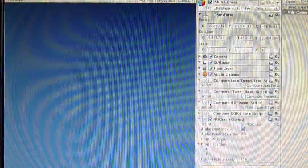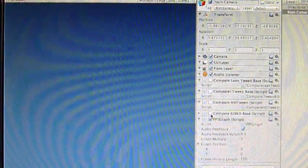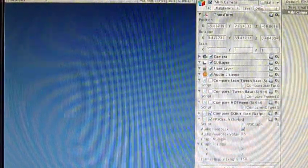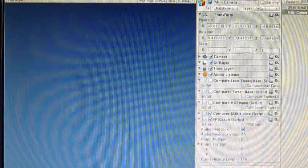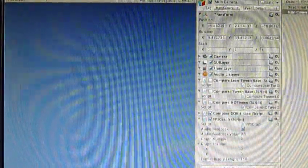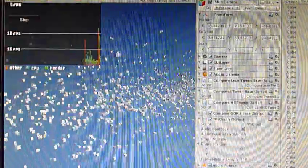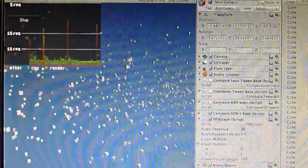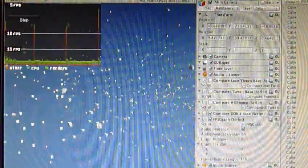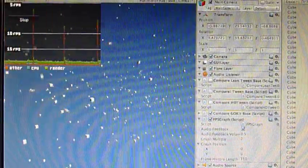Alright, last but not least, well, maybe least, is GoKit. This is a little worse than HotTween, not as bad as iTween.